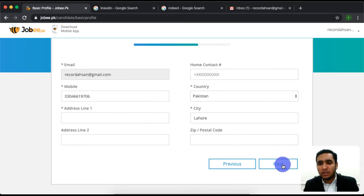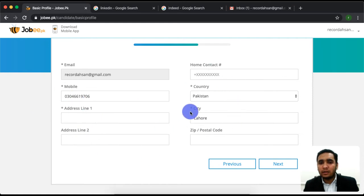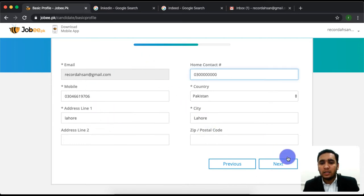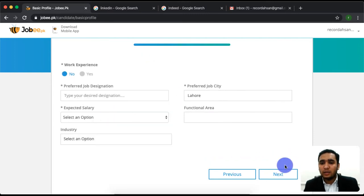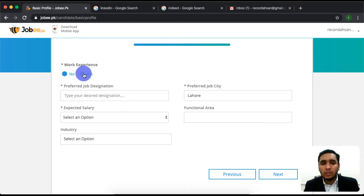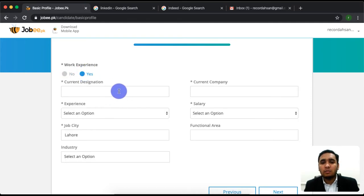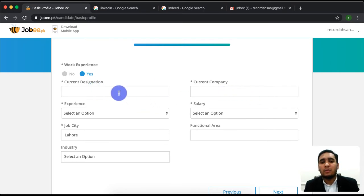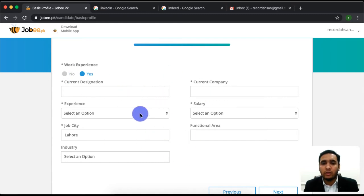After that, you will click on next and then enter the data respectively, then continue. You will see that you need to write your work experience. If you have done something, you will write yes. I will add Fiverr as the company and freelance developer as the role, then continue after adding that experience.